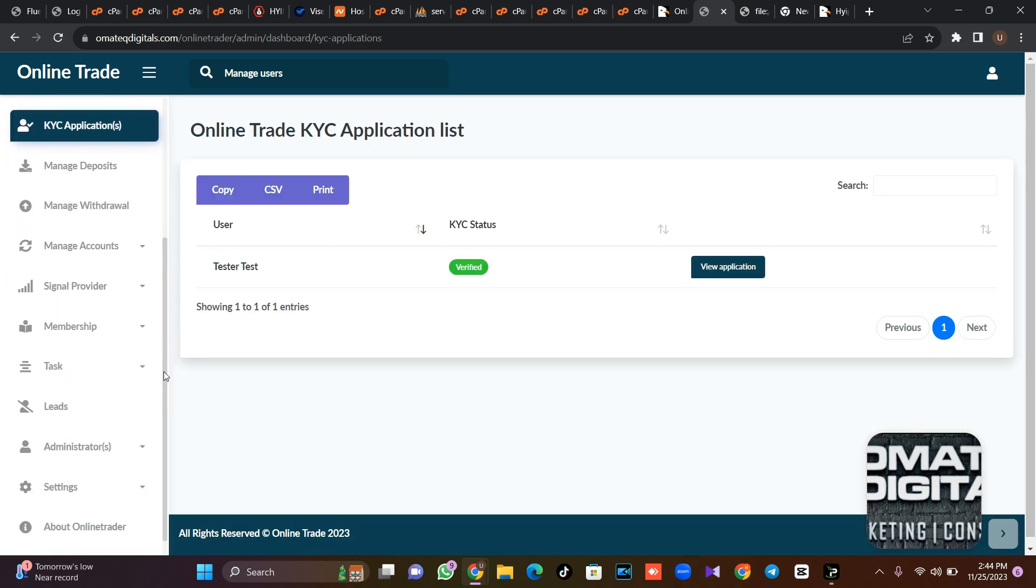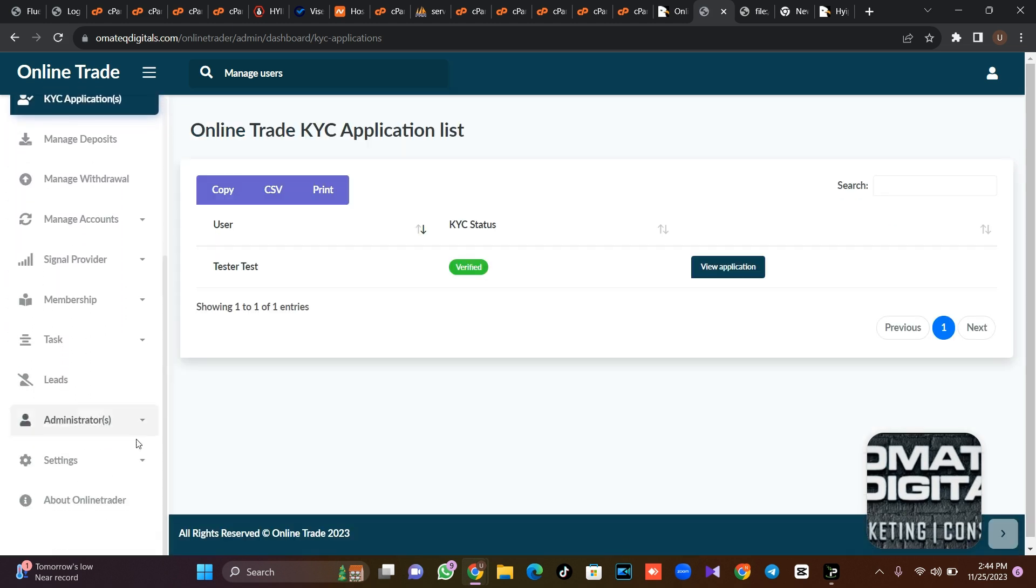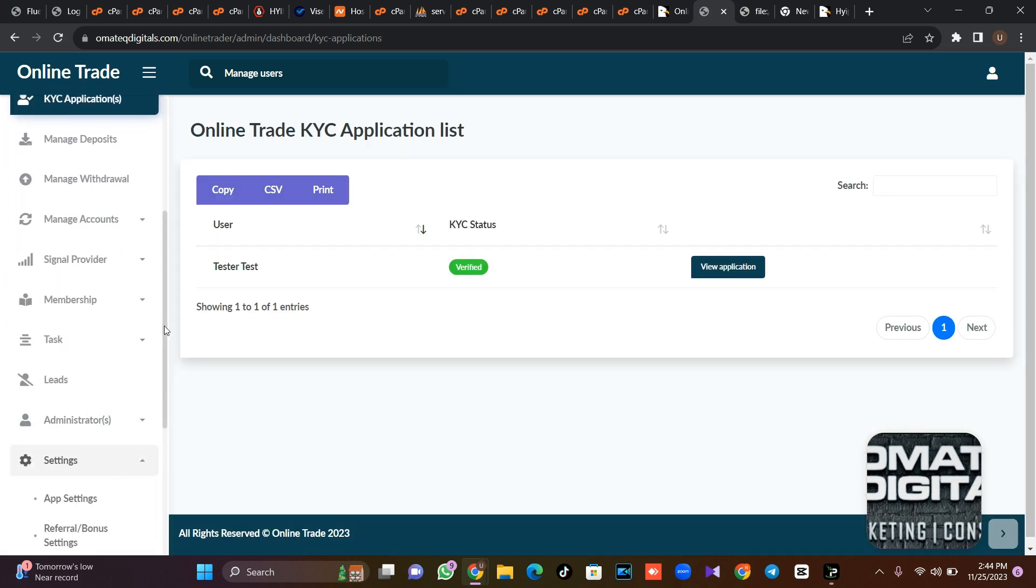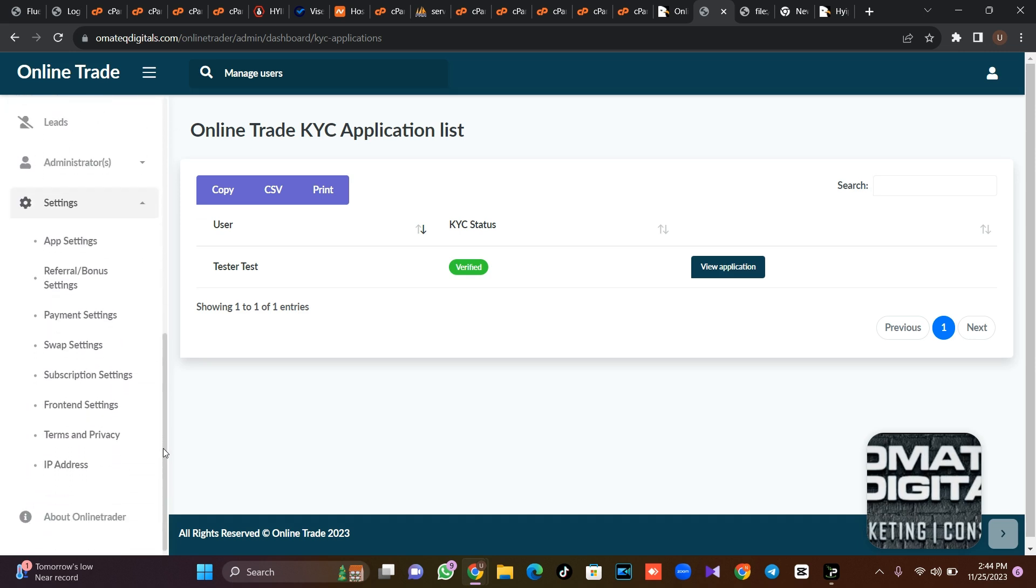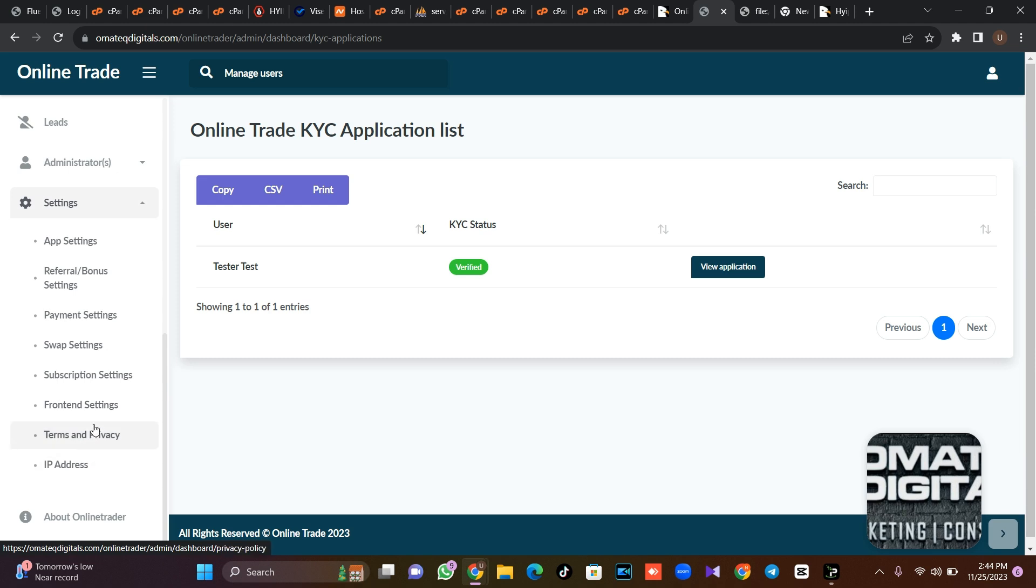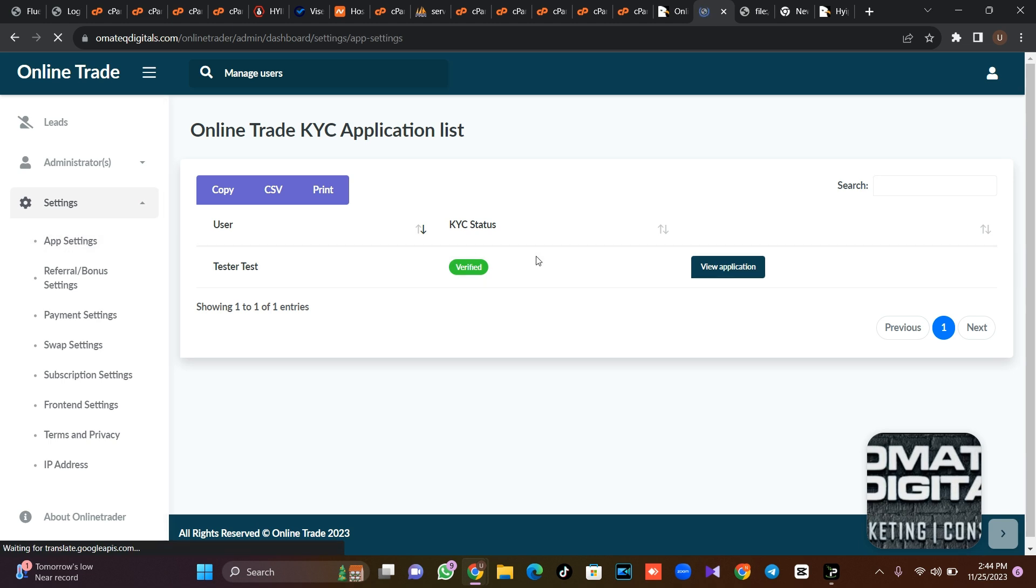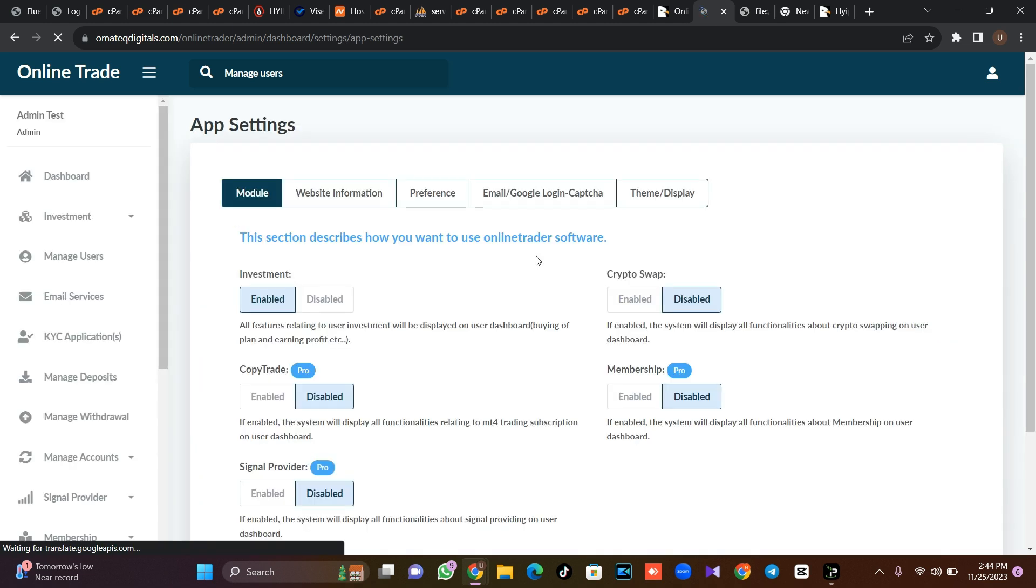Since you want to change theme and the rest, so you just have to come to setting. So from this setting, everything you want to do is here. How you want the front end to be like the front end setting and the rest, everything is here. If you click on app settings here, everything about the setting of the app is here.